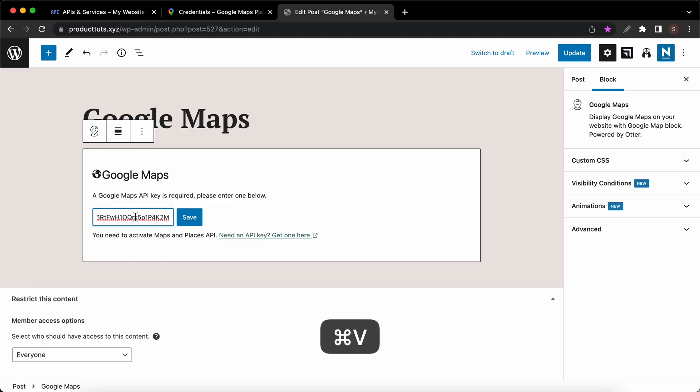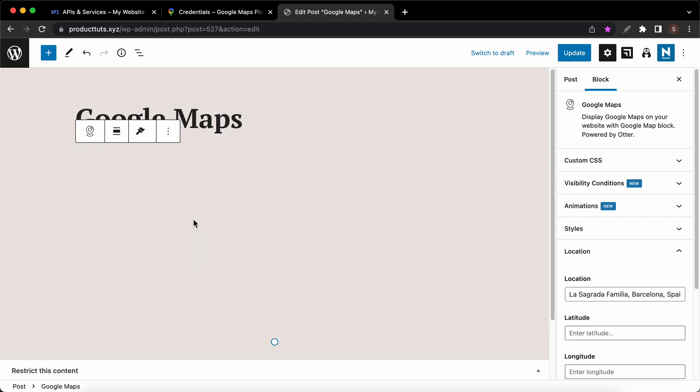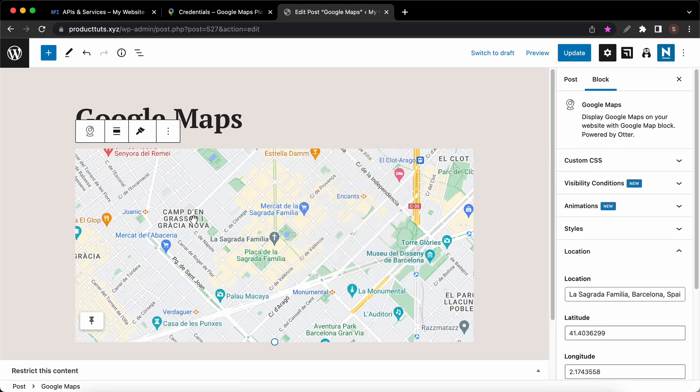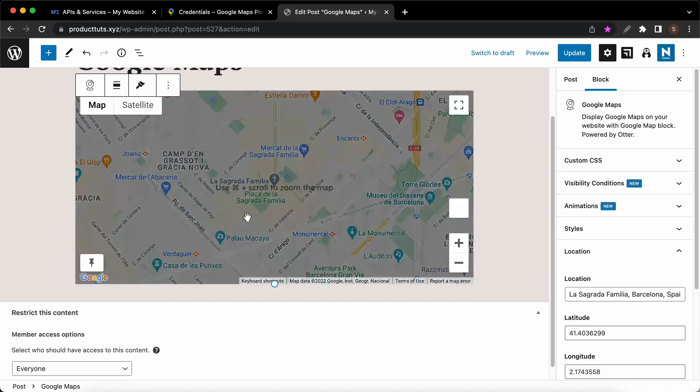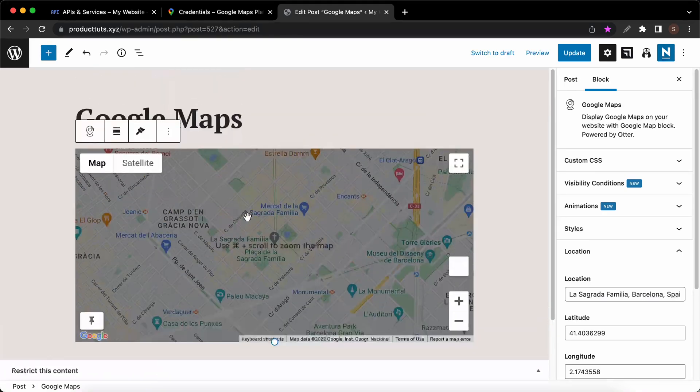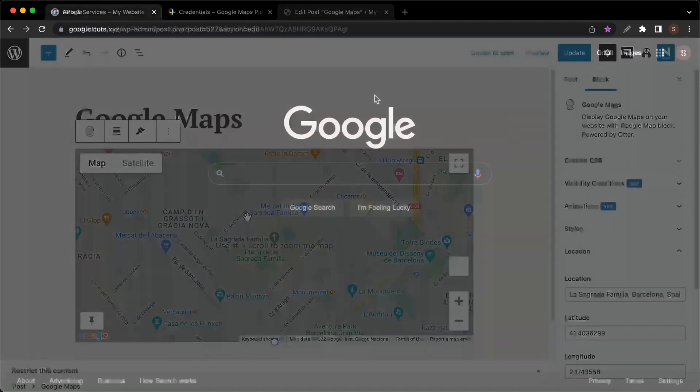In today's video I'll show you how to create a Google Maps API key for your project, and I'll also show you how to restrict that API key so that others cannot use it for their own projects. So let's begin.